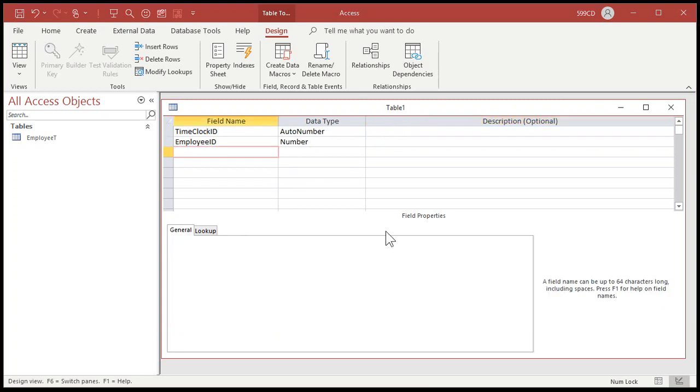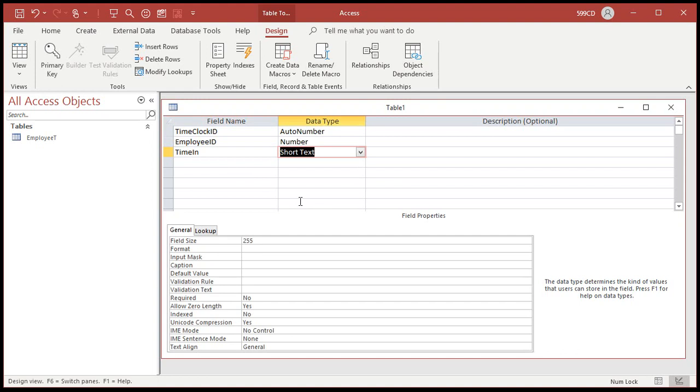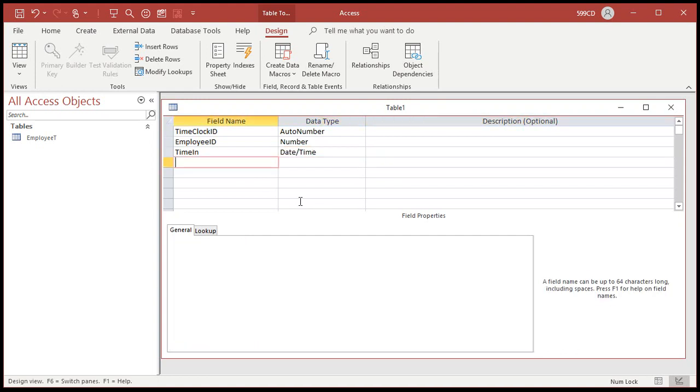Now we're going to track their time in and their time out. So time in - that'll be a date - and then their time out.